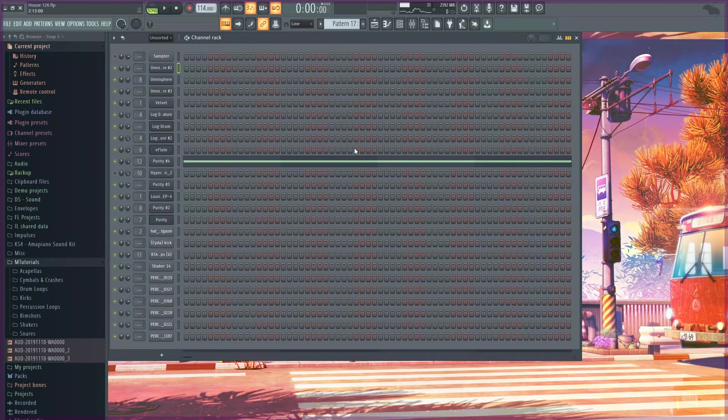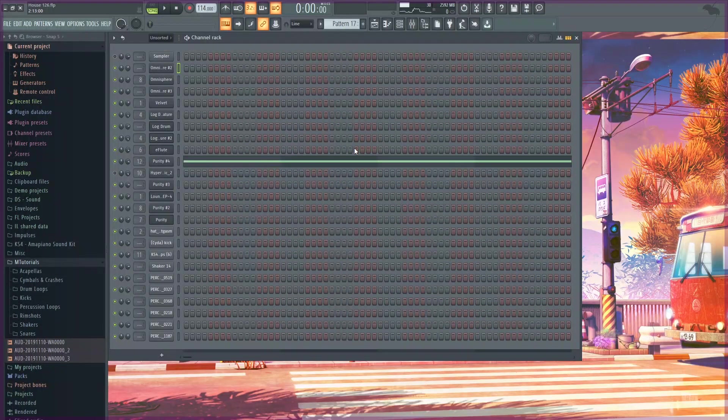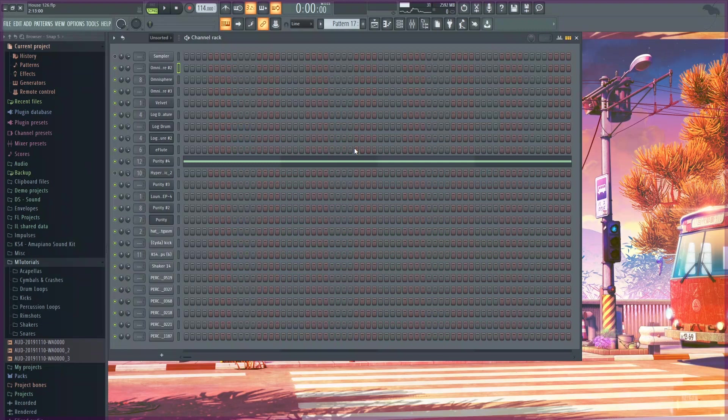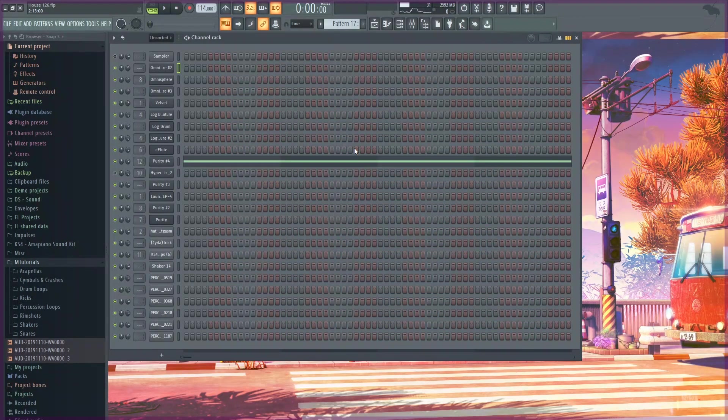So that's how I made the beat. Now I'm going to play it back and I hope you enjoy it. Thanks for watching, I'll see you next time. Bye for now.